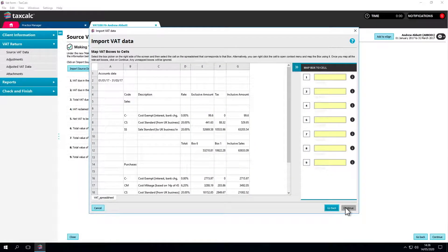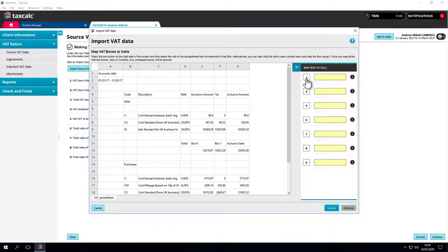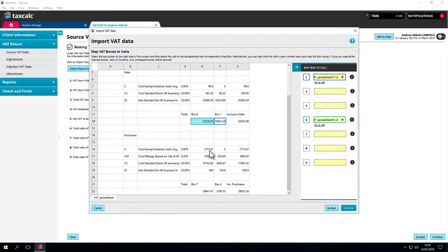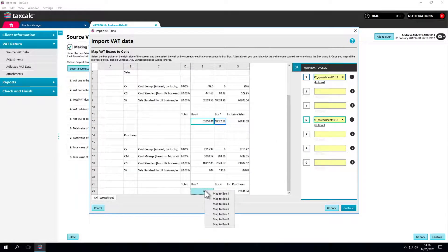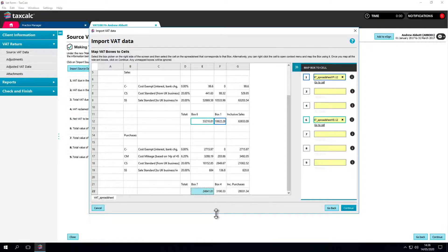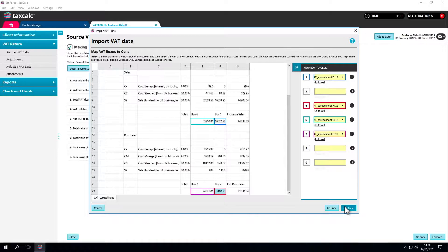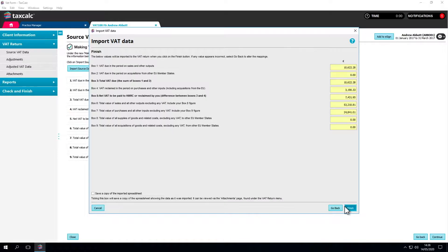Mappings can be created in two ways. By clicking on the box number and choosing the cell that contains the VAT data or by clicking the right-hand button over the cell you need and selecting the correct box of the VAT return. Once you've made your selections, click Continue to view a summary of the data to be imported.